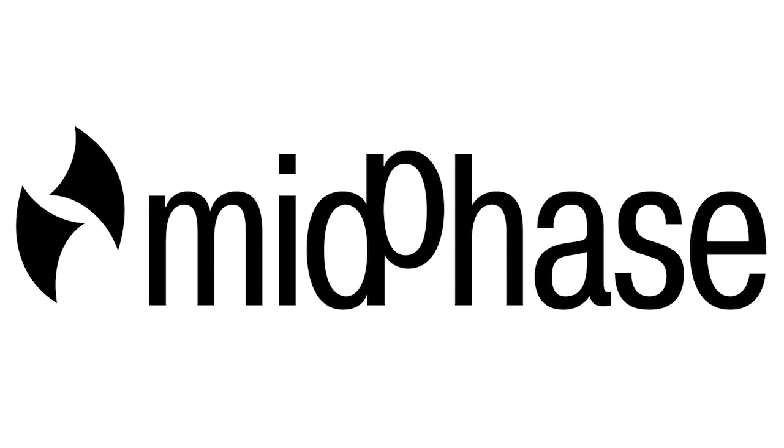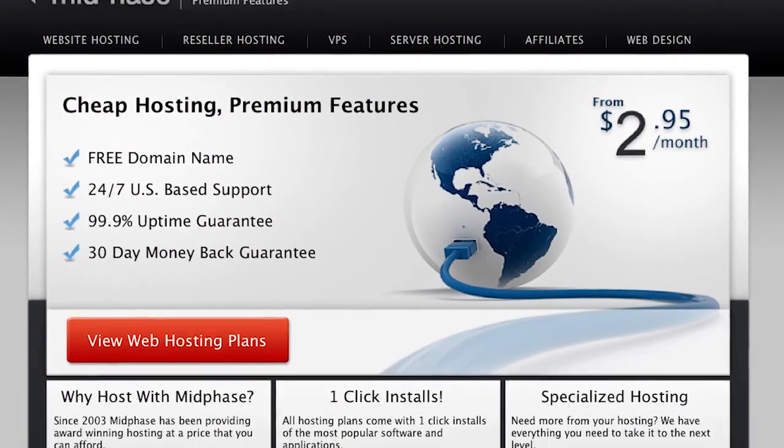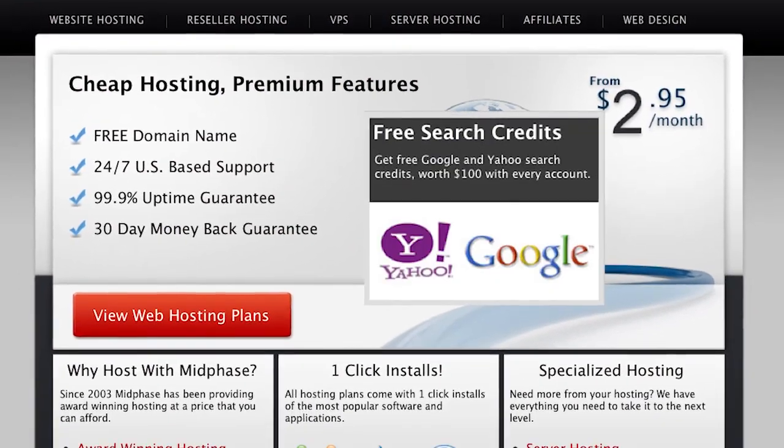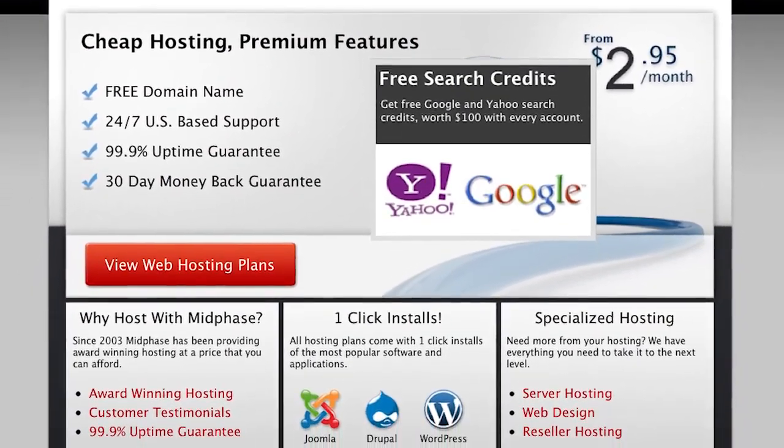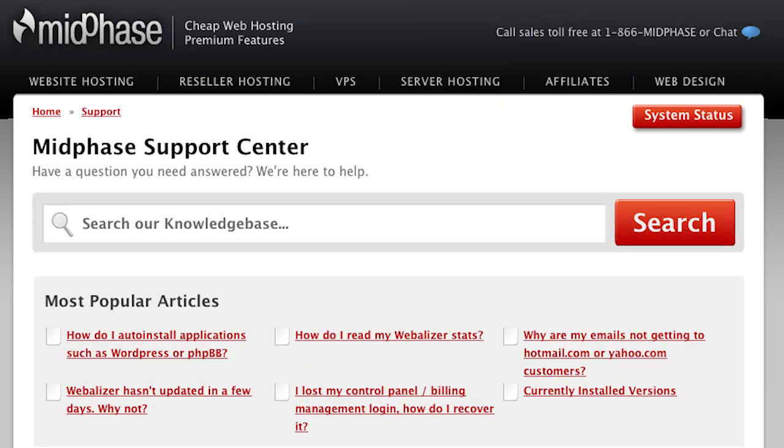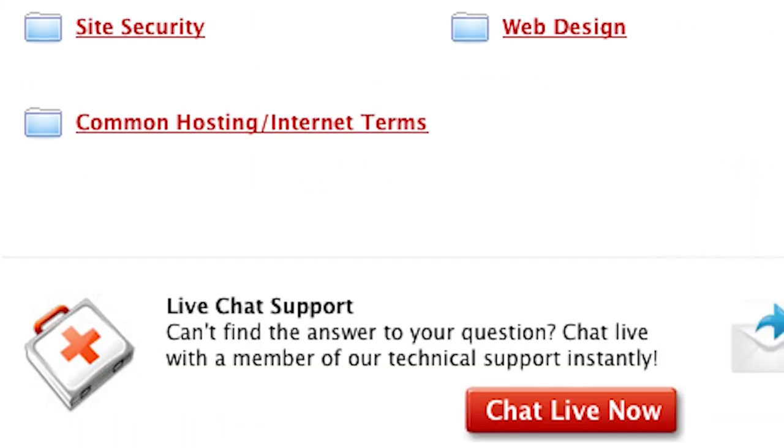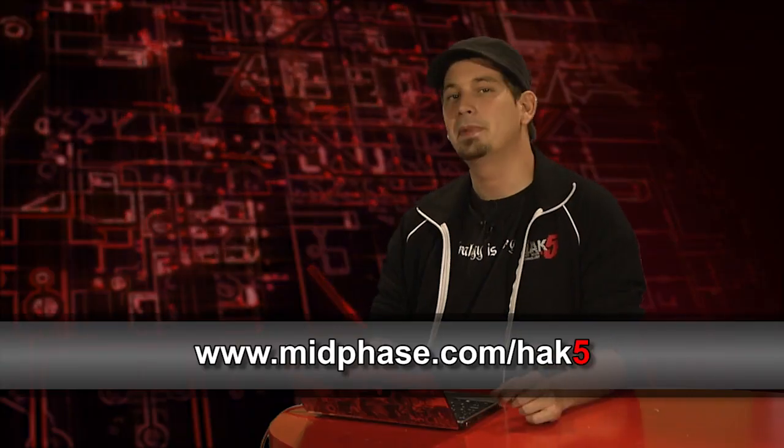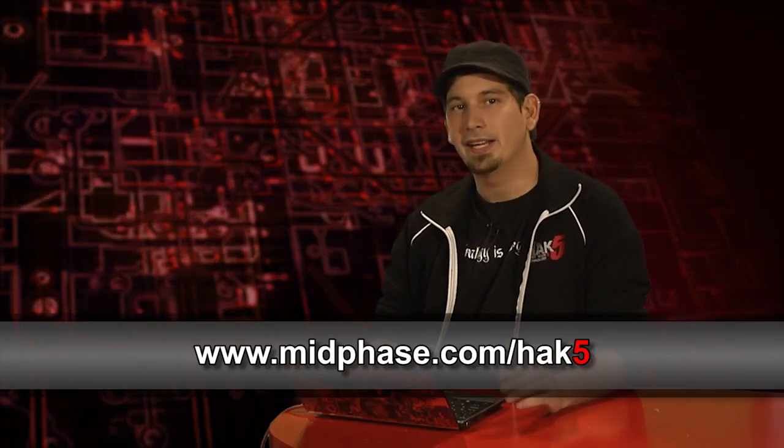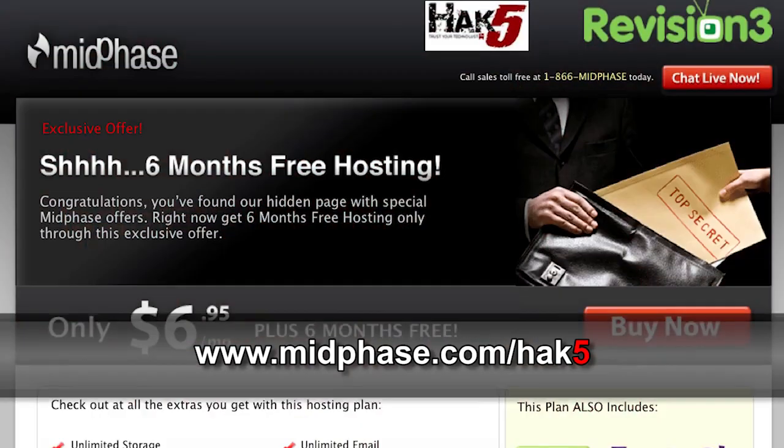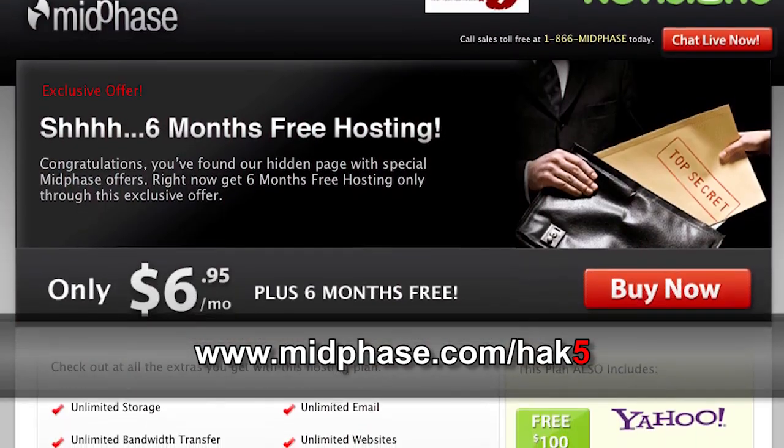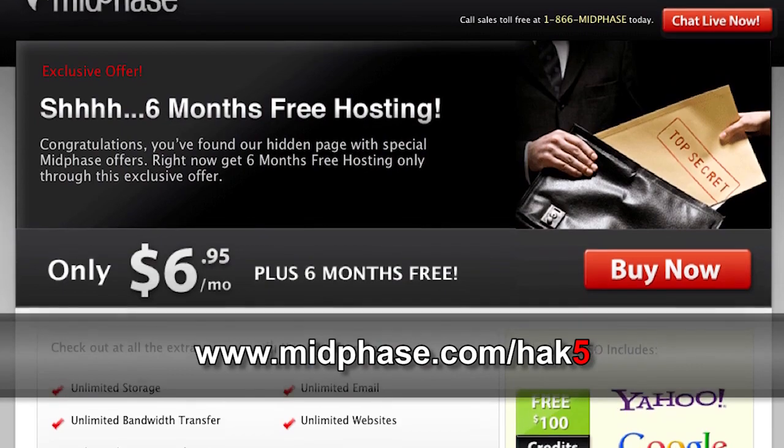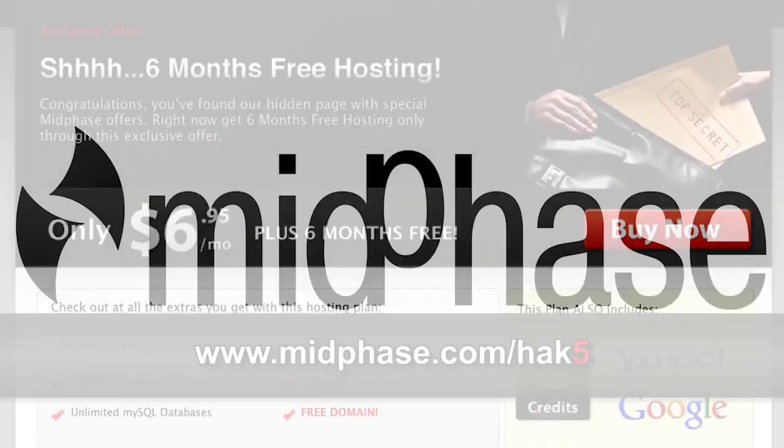MidPhase is offering unlimited disk space and bandwidth with an exclusive discount for Hack5 viewers. Get yourself free website builders, simple CMS installs, $100 in search engine credits from Google and Yahoo, and 24/7 phone chat and email support. Now, since 2003, MidPhase has been providing smart, simple, and reliable web hosting. And if you visit MidPhase.com/Hack5, they're ready to hook you up with six months of free web hosting.